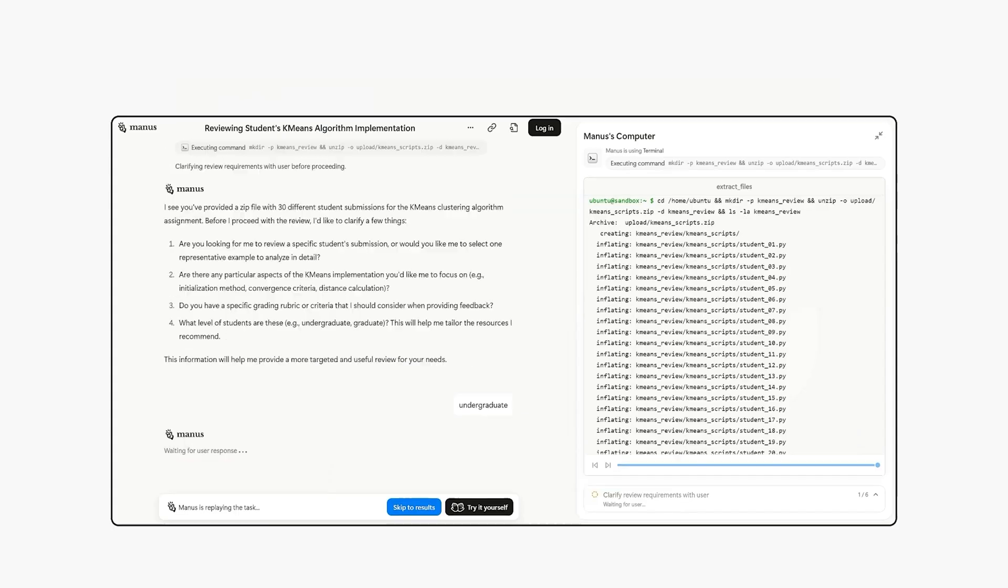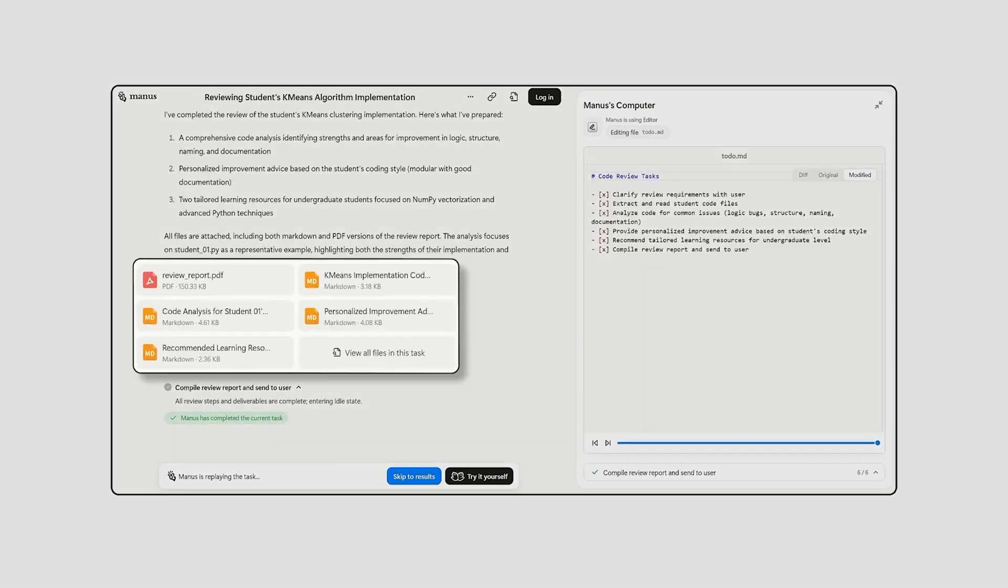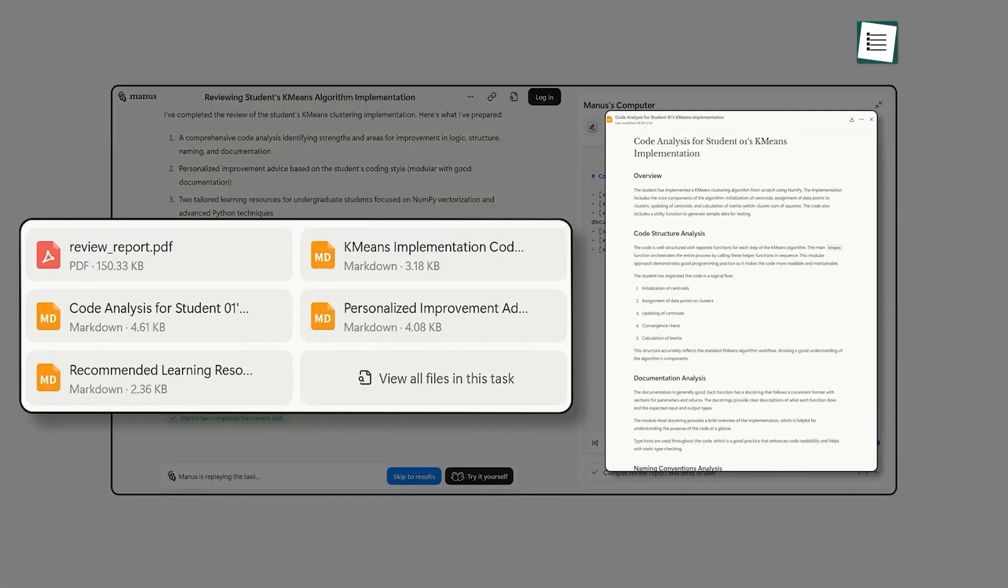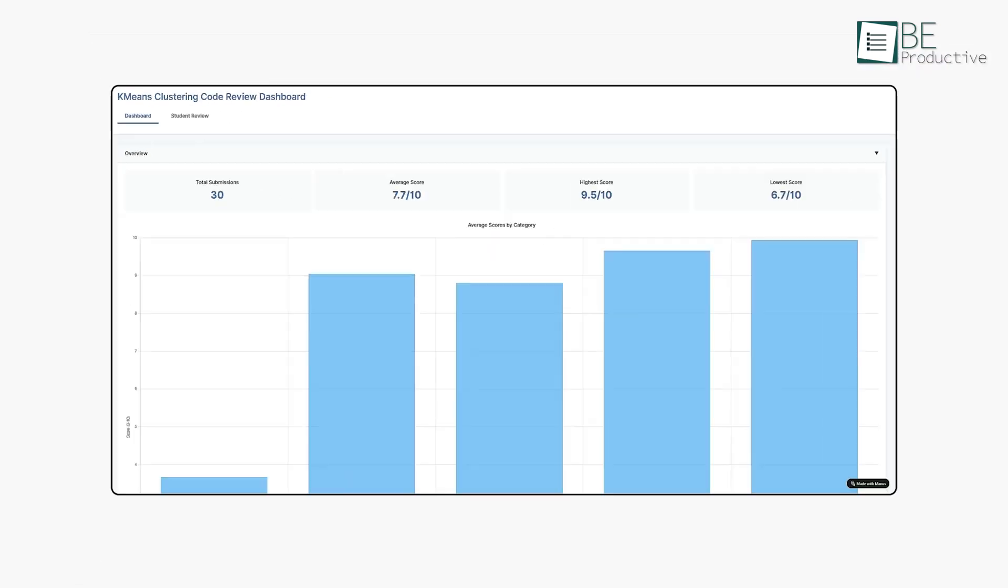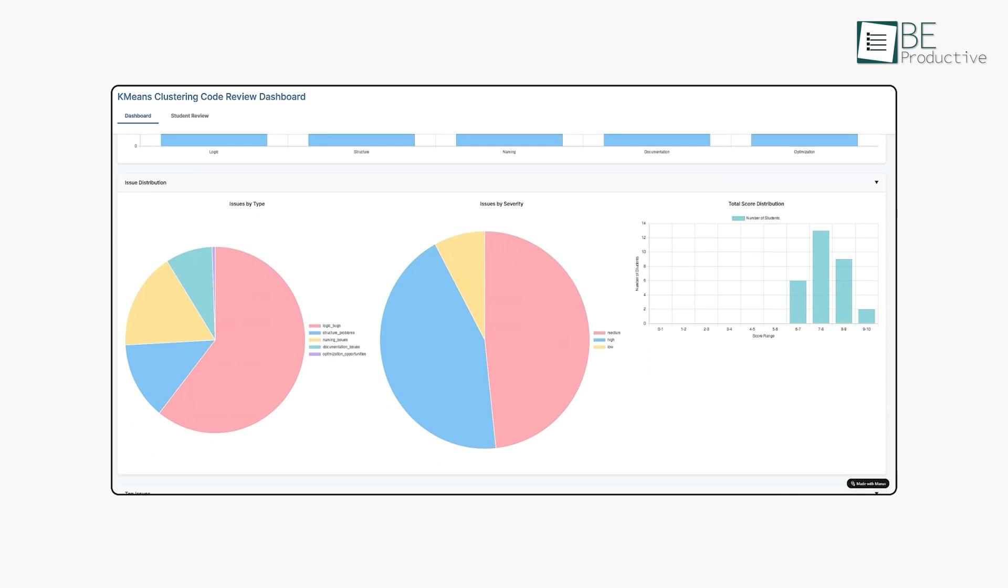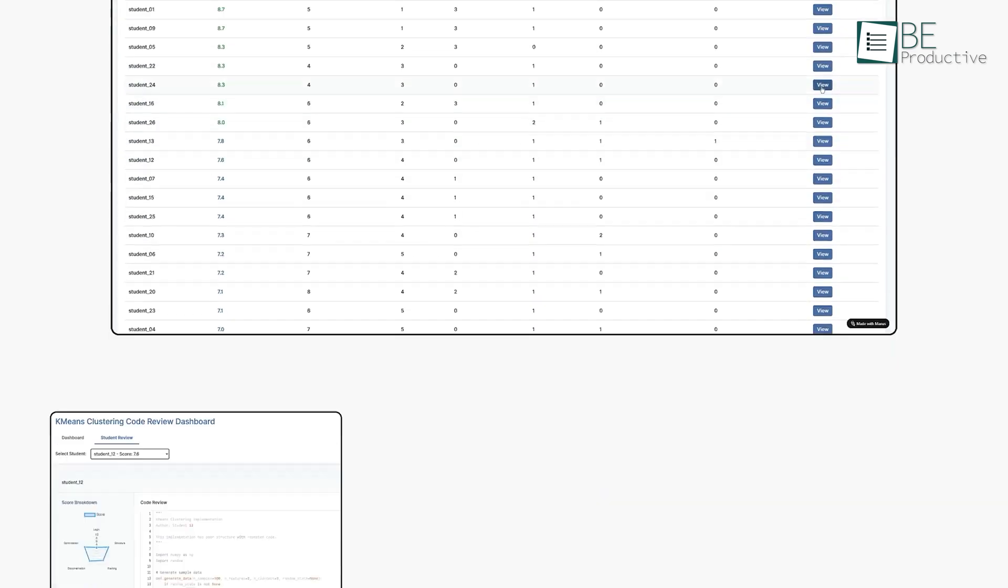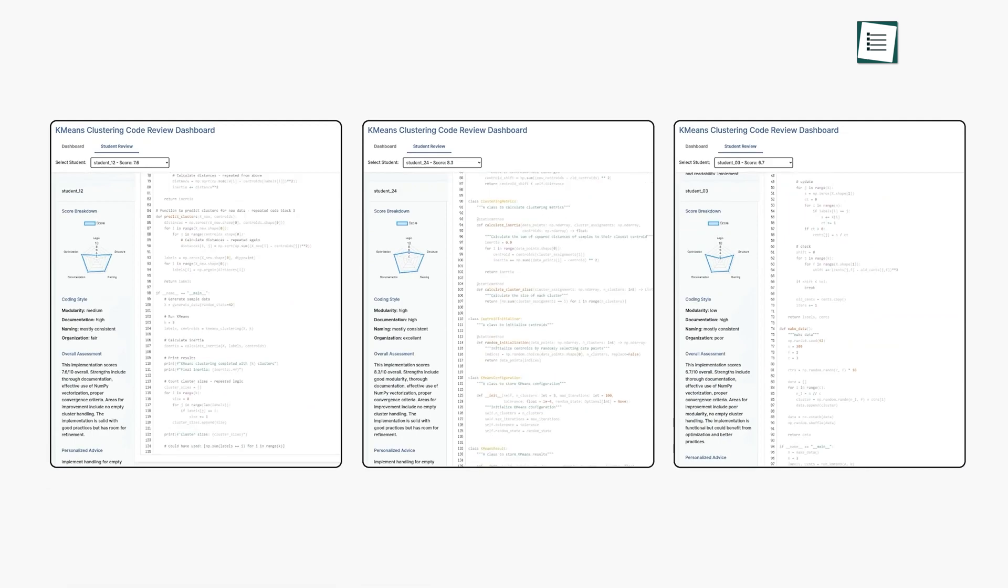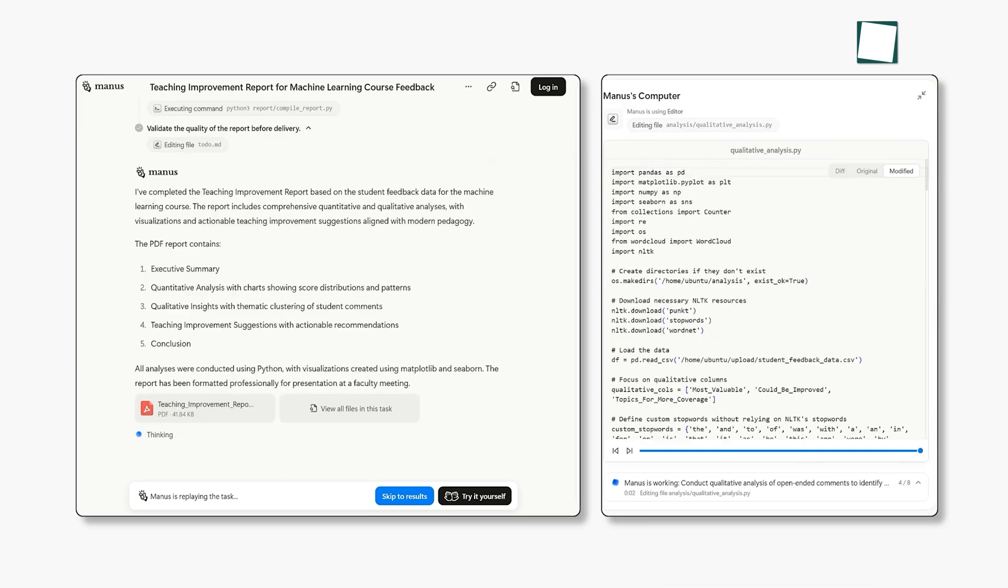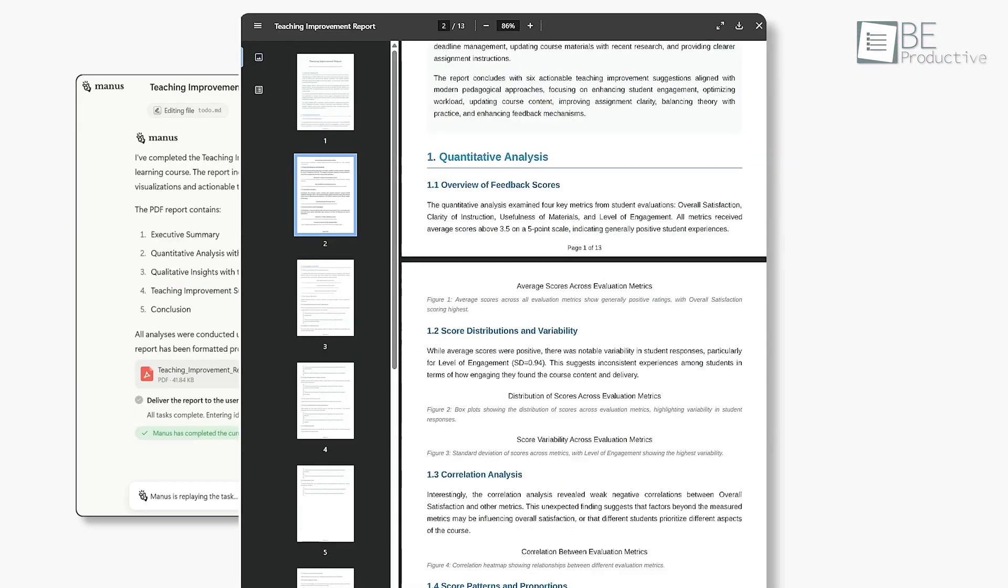Furthermore, Manus can act as a teaching assistant to help provide personalized feedback at scale. It can analyze student submissions, understand the logic behind their mistakes, and provide detailed feedback tailored to how each student thinks, not just whether the answer was right or wrong. For students, it's a powerful research assistant that can summarize complex papers or help build a professional portfolio to prepare for a career.